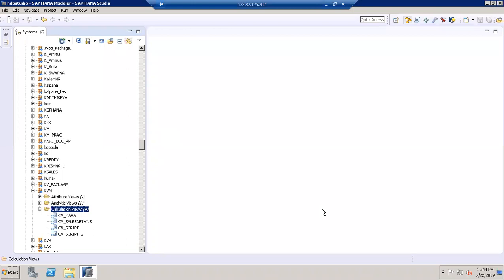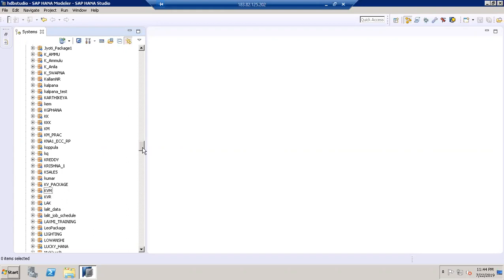Hi guys. Welcome to Mablesoft. Today we are going to discuss how we can create a scripted calculation view based on sales data. For that, I am going to take two transaction tables — the sales order header and the sales order item, that is the VBAK and VBAP tables. I'm going to join both tables and create a scripted calculation view.